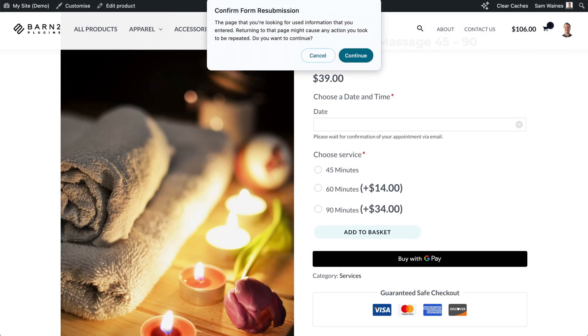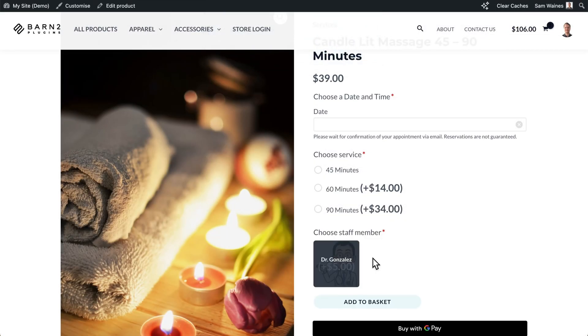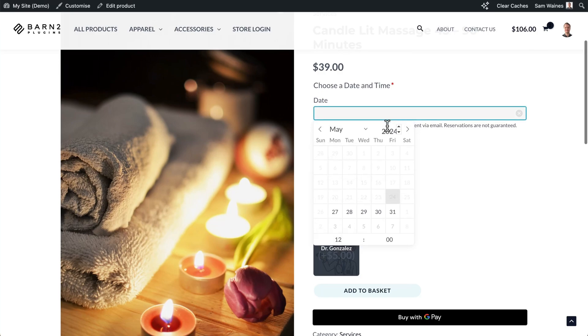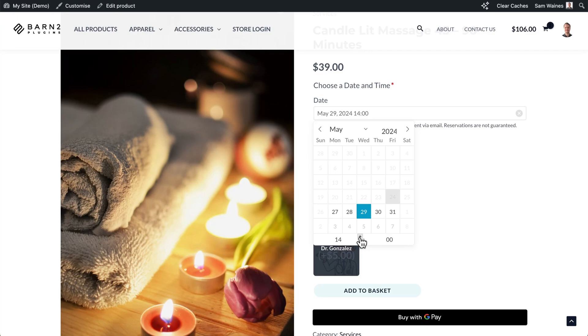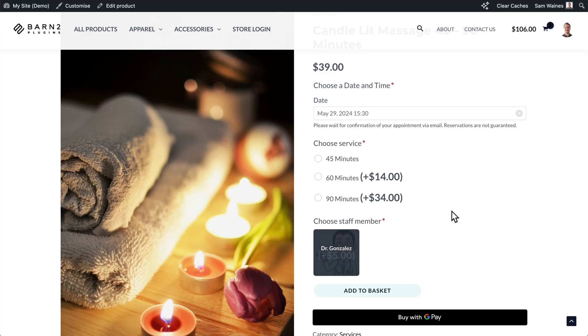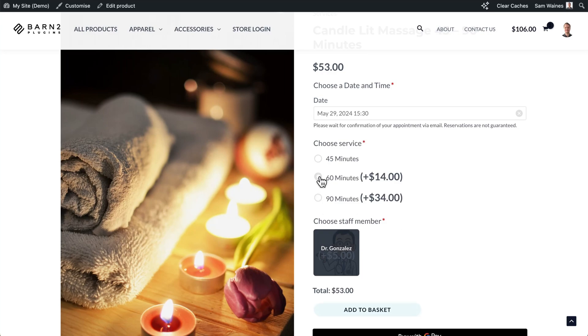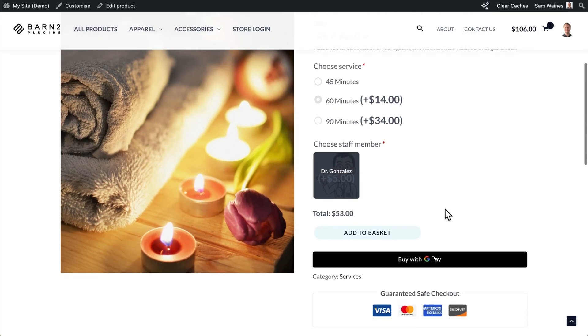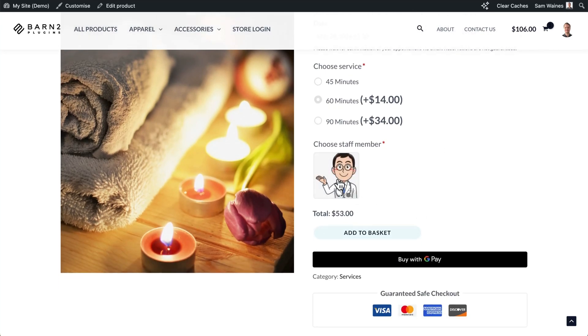So now let's refresh that page. And we can see that we have our date picker, just like I showed you at the beginning of the video. Customers can choose a time. And this is 30 minute increments. They can choose a service and a staff member to help them.